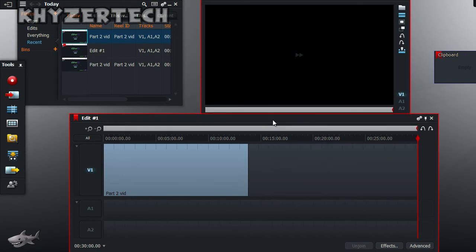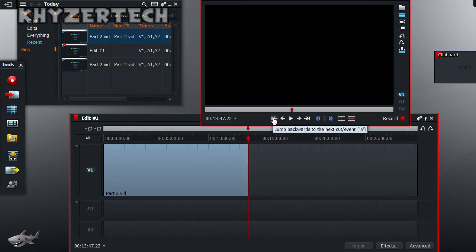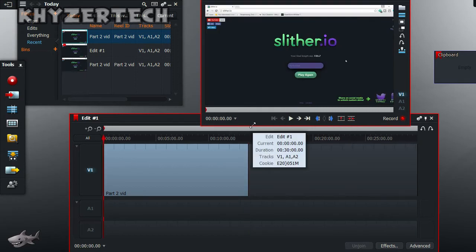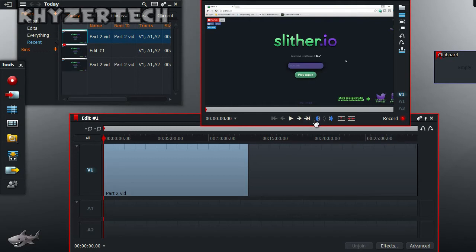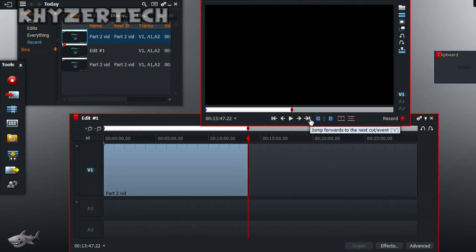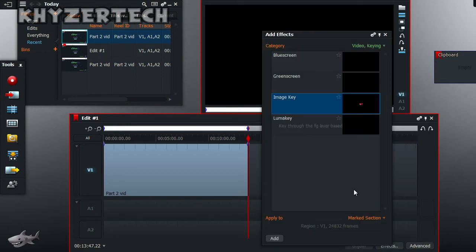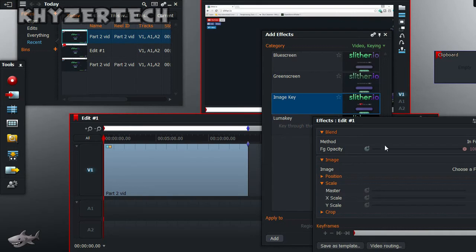So to add a watermark, go to the point where you want the watermark to basically start. So I want to start at the beginning and I'm going to click this marker button. Then where I want it to end, right here when the video ends, put a marker here as well.